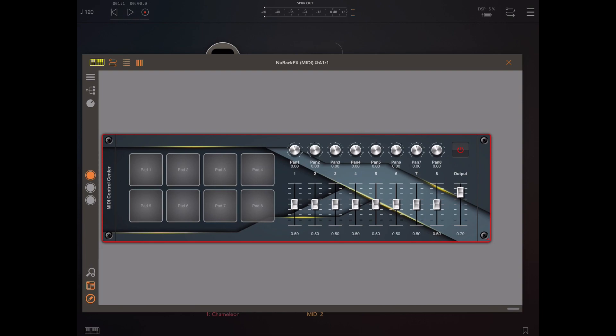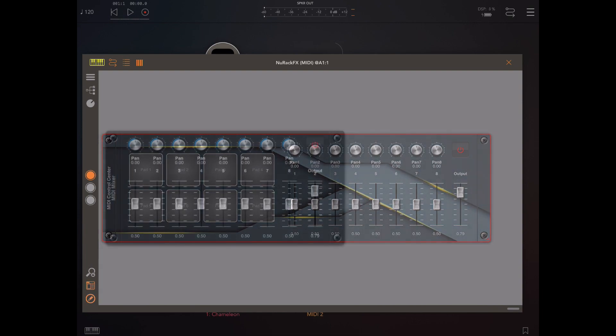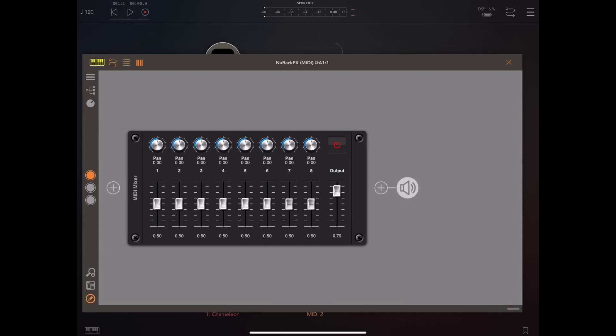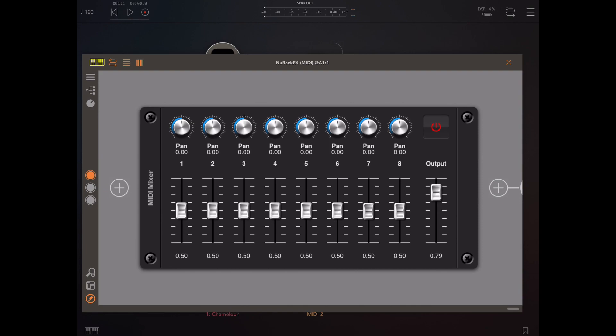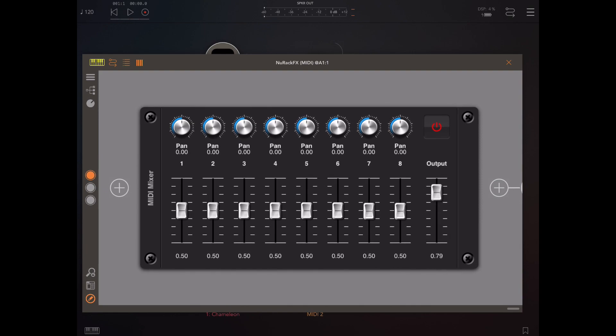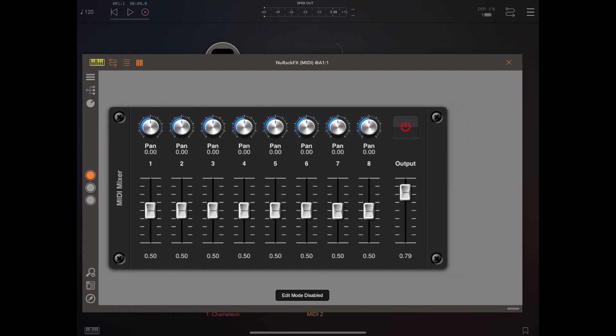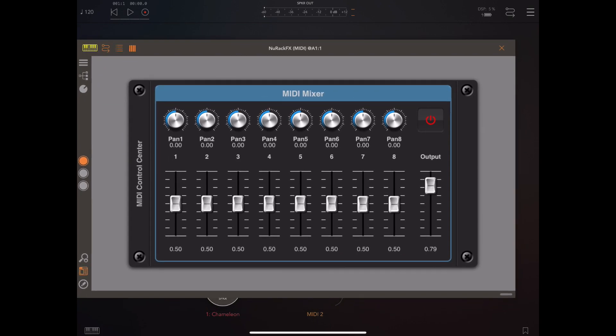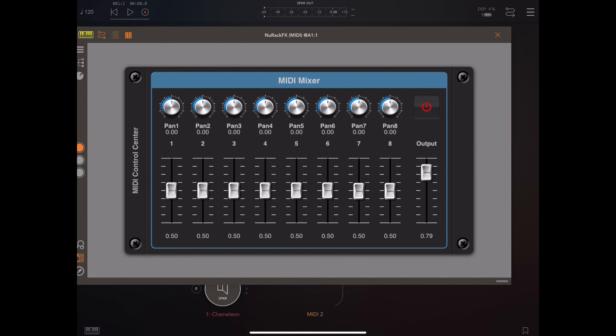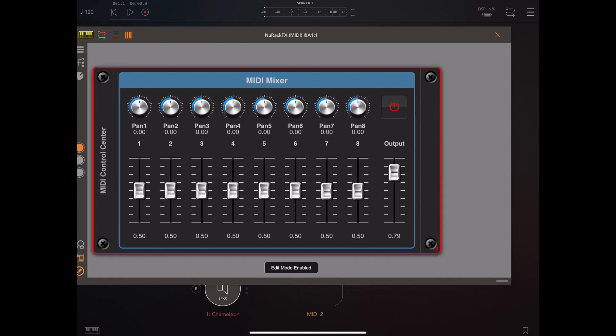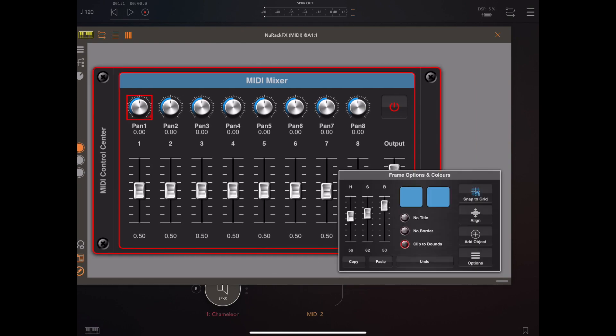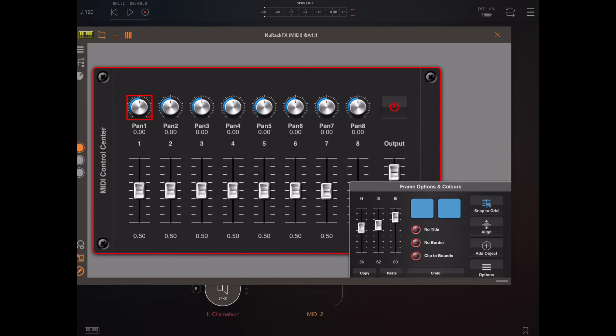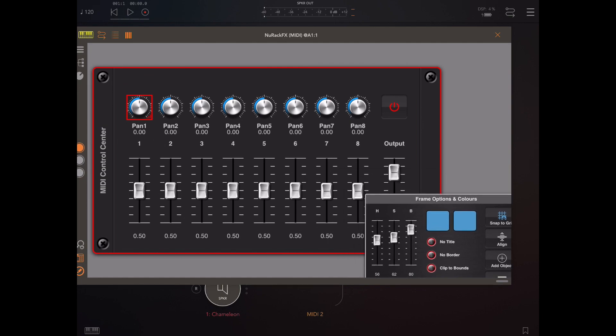While we're talking about faders, there's another addition I want to go over. In previous versions of Neurack we've been able to change the knob style, and that really changes the look and feel of a custom built rack. We can now change the images of the faders as well as the knobs.